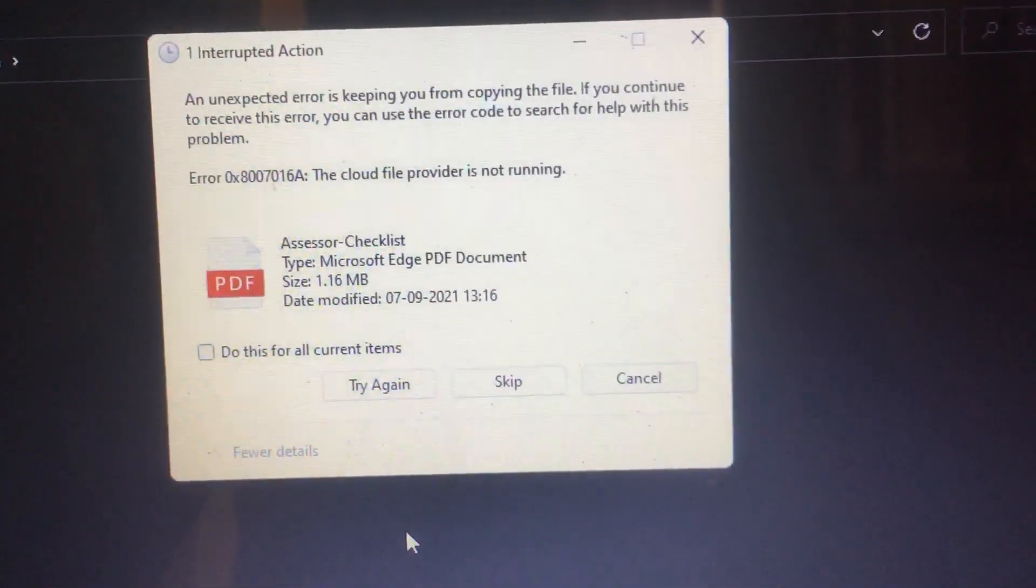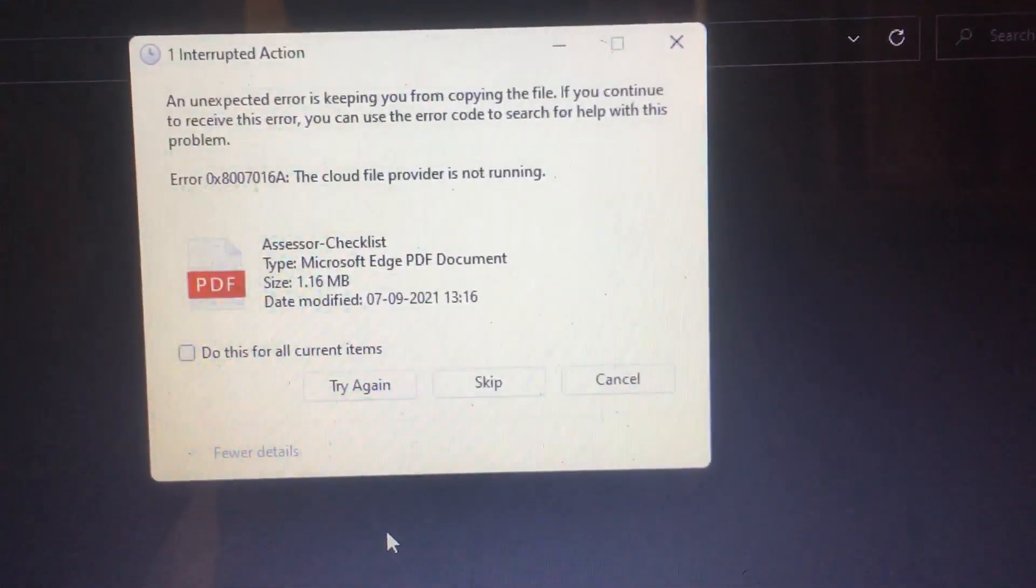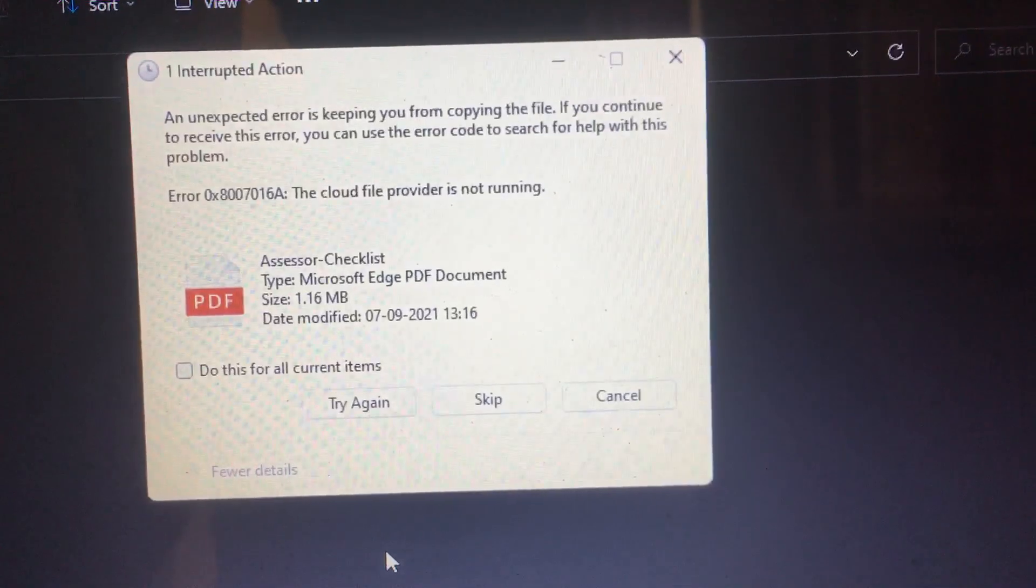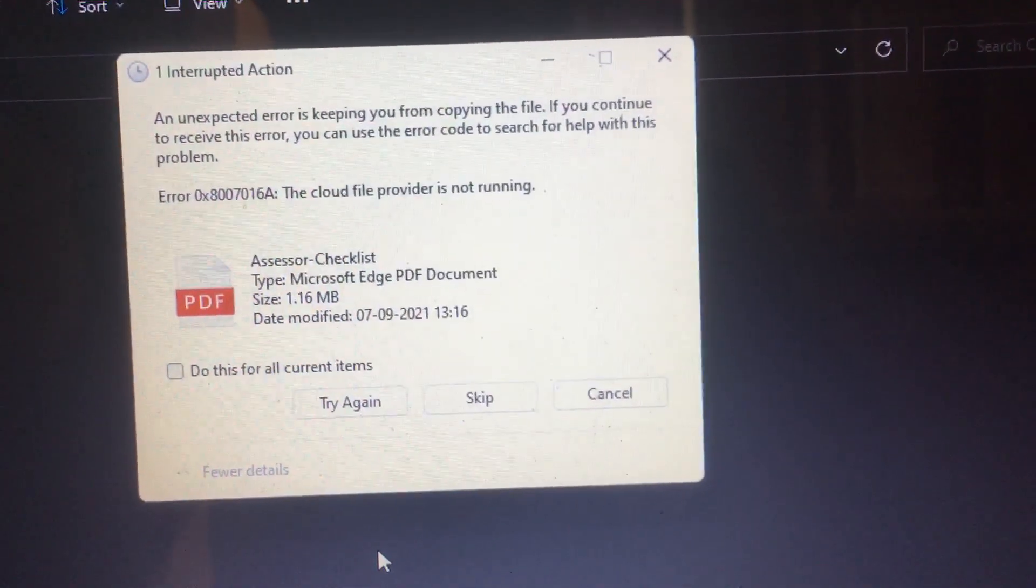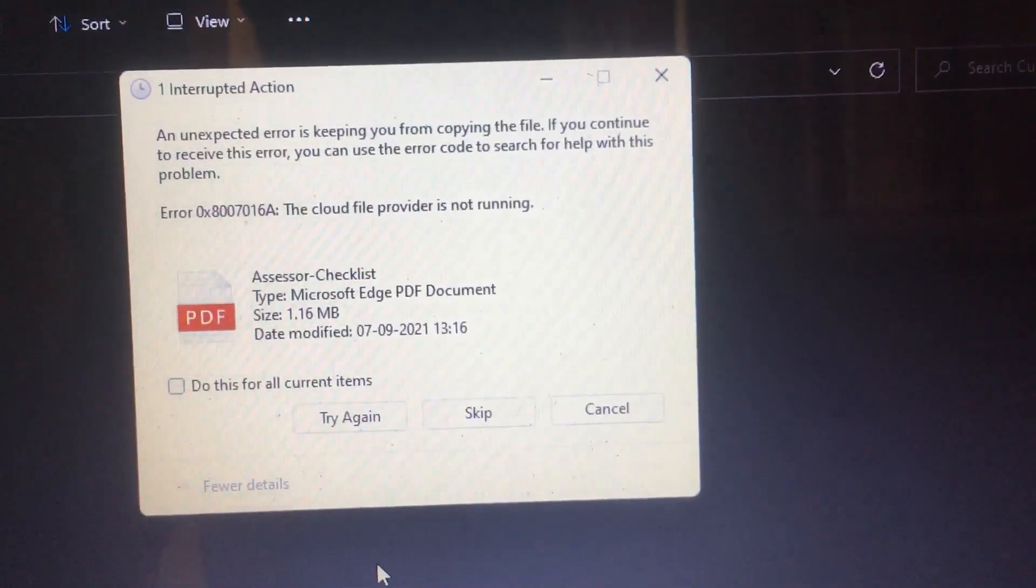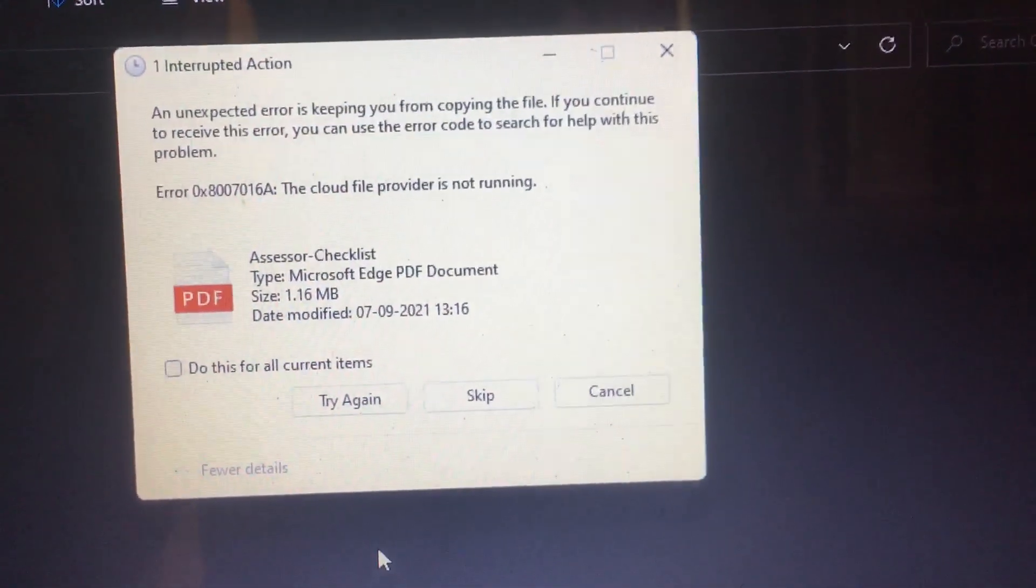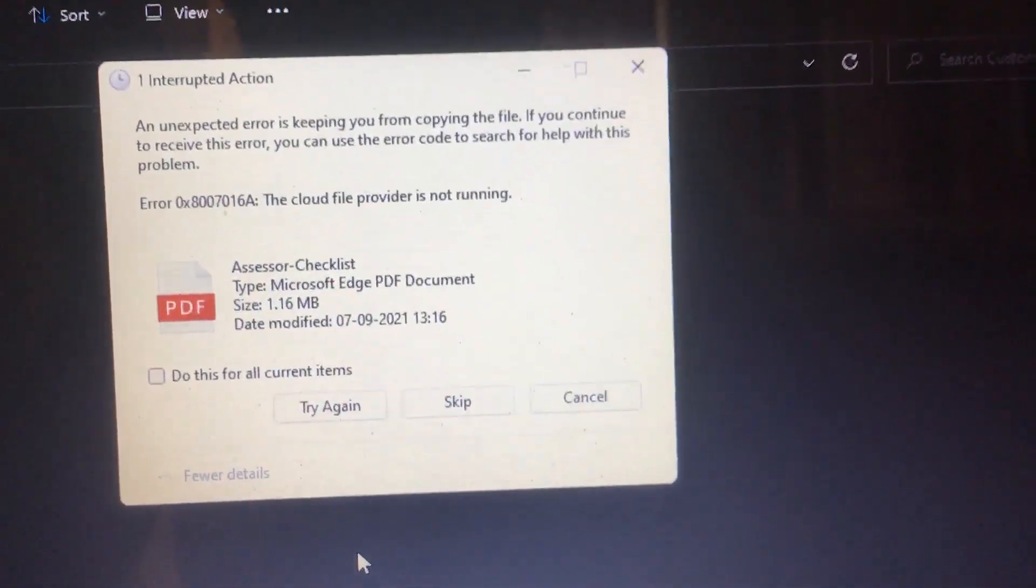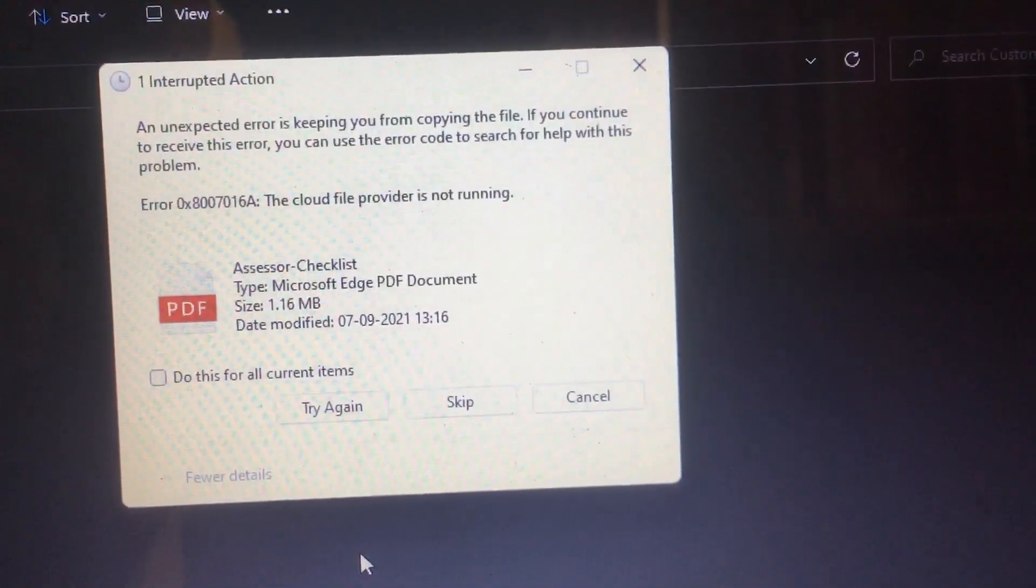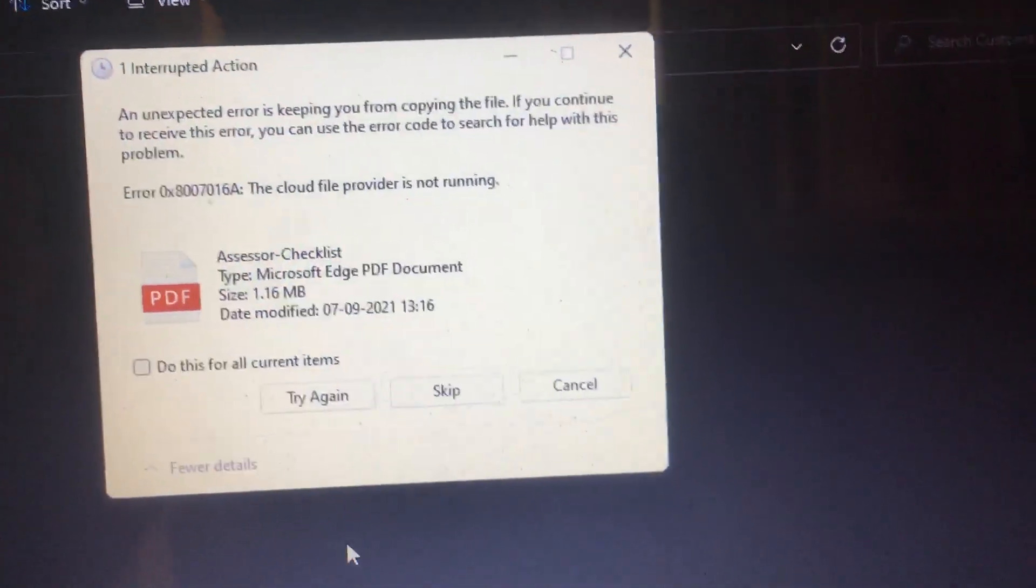Hi friends, while copying files if you're getting an error message called 'an unexpected error is keeping you from copying the file. If you continue to receive this error, you can use the error code to search for help with this problem. Error 0x8007016a: the cloud file provider is not running.' If you are getting an error message like this,